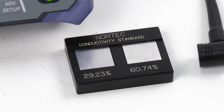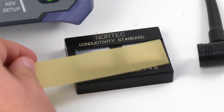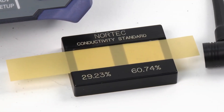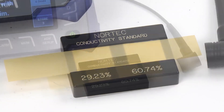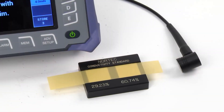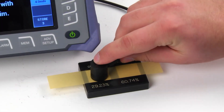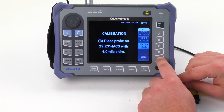Place a 4 mils shim on the standard. We are using a 4 mils shim to simulate a coating. Place the probe on the standard, starting with the left-hand side, and press E to store the reading.